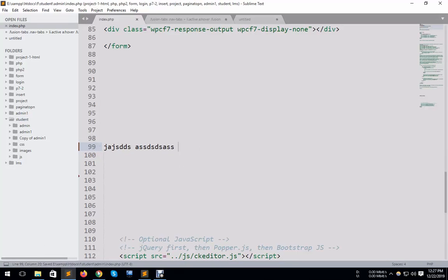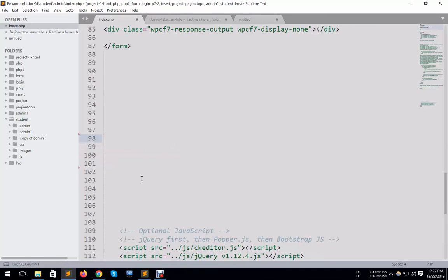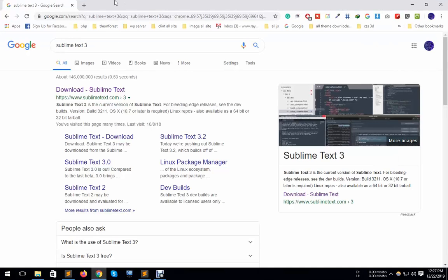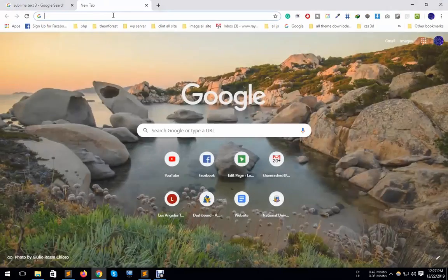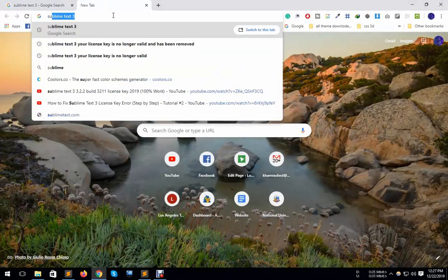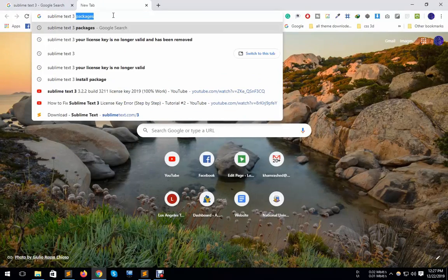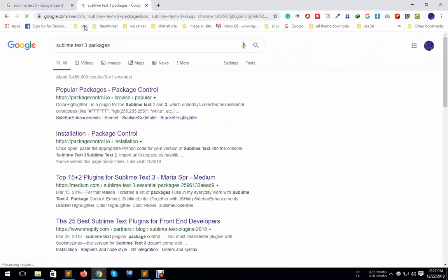How can I do that? At first, we need to go to Sublime Text 3 packages and then all packages.